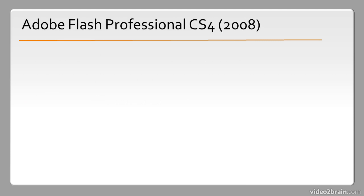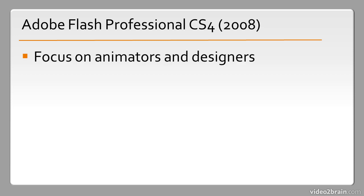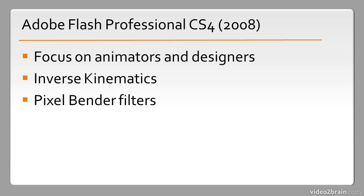2008 saw the release of Adobe Flash Professional CS4 which had a focus on animators and designers including things such as inverse kinematics and pixel bender filters.